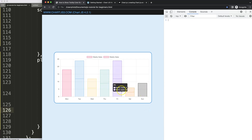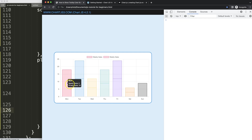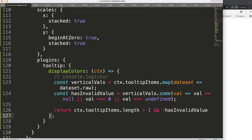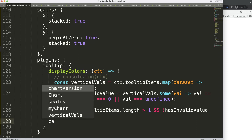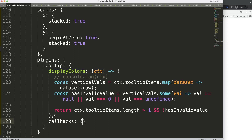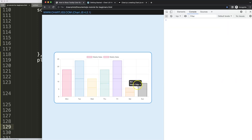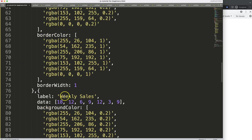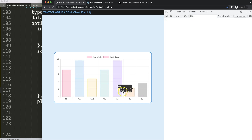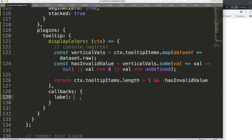You can see this one works now. There we are — it shows the color box only when appropriate. Now what about the label text itself? Let's work on that. In the tooltip we're going to add another item after displayColors — we'll work with callbacks. The label callback controls the label text, which is the dataset name like 'weekly sales' and its matching value.